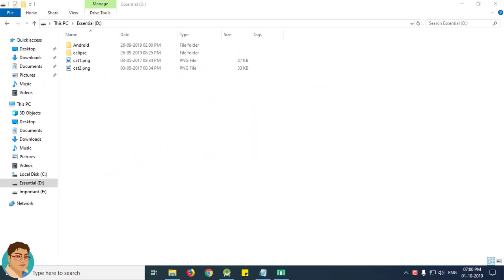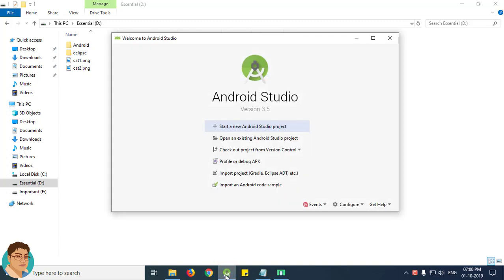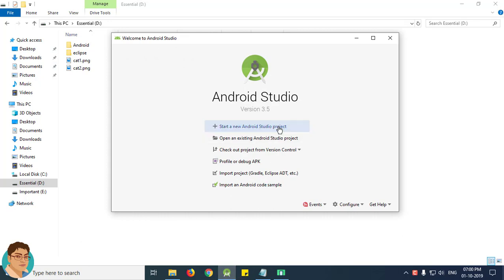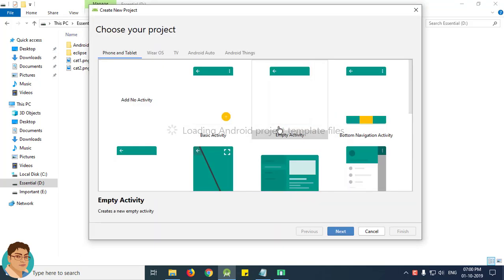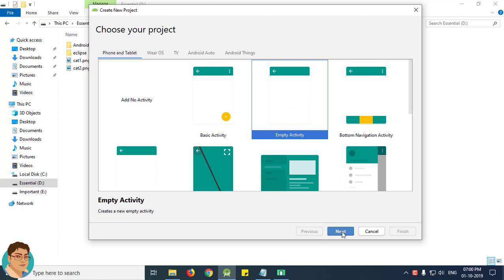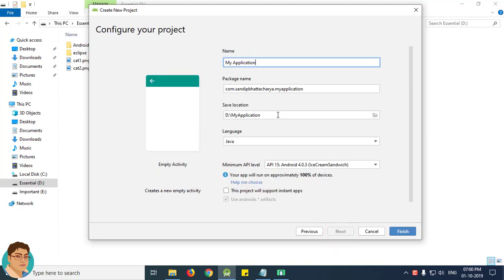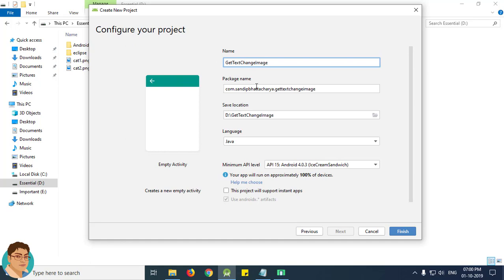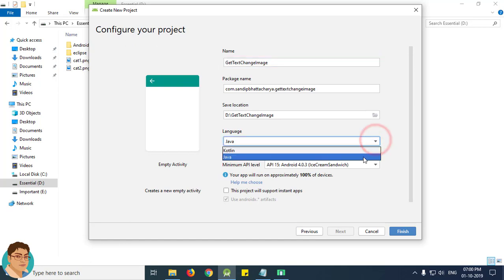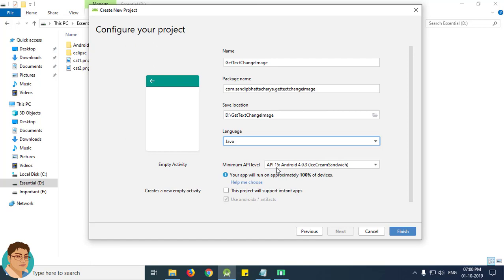Let's get started. Open Android Studio and click start a new Android Studio project. By the way I am using Android Studio version 3.5. Select empty activity, click next. Enter the project name and package name. I am going to save on my D drive. For language select Java. For minimum API level select API 15, click finish.